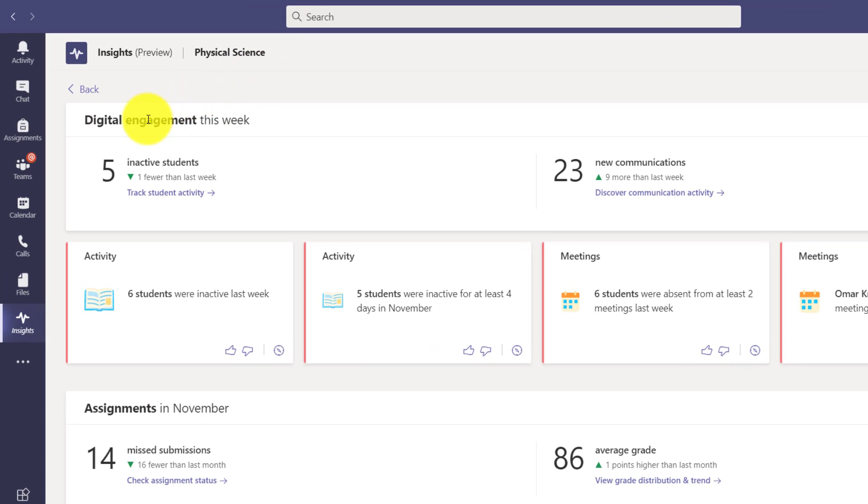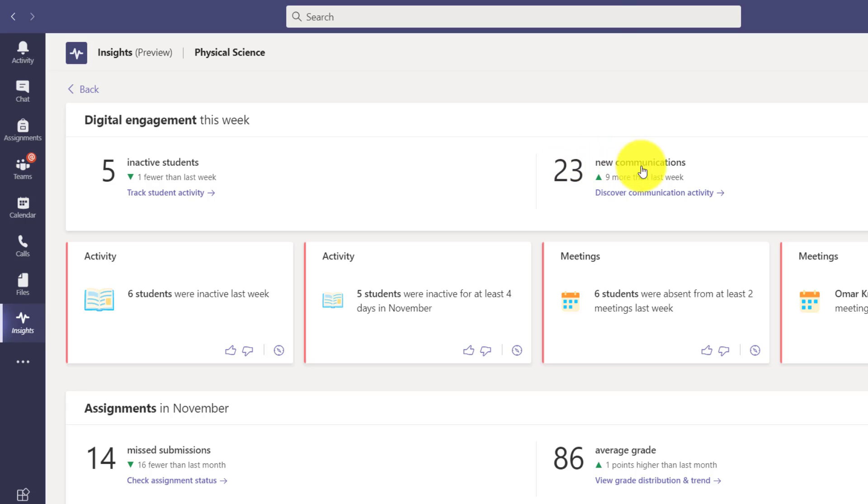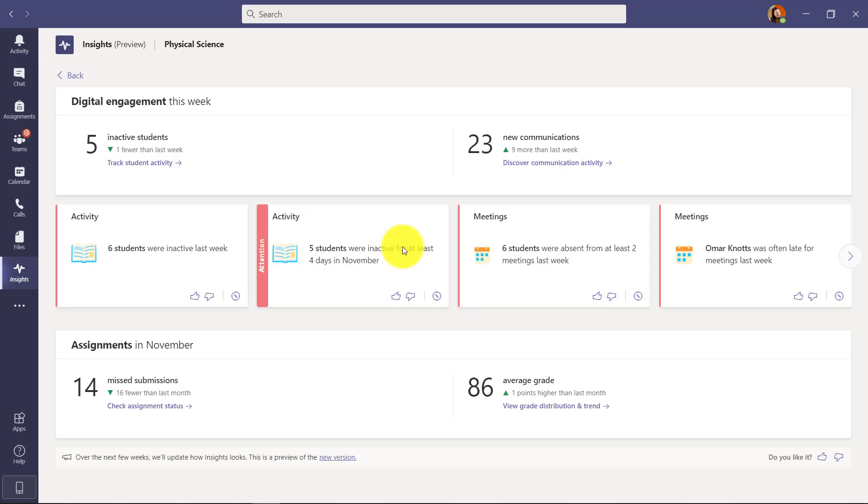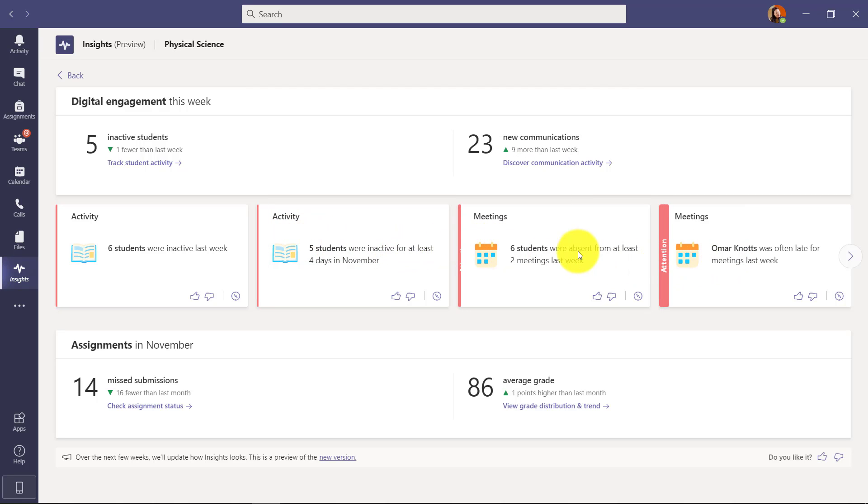What you see now is the updated and improved dashboard for the class. Let's walk through it. So first off, digital engagement this week - I had five inactive students. You can see little trends, one fewer than last week. 23 new communications. This is our whole communication activity dashboard.